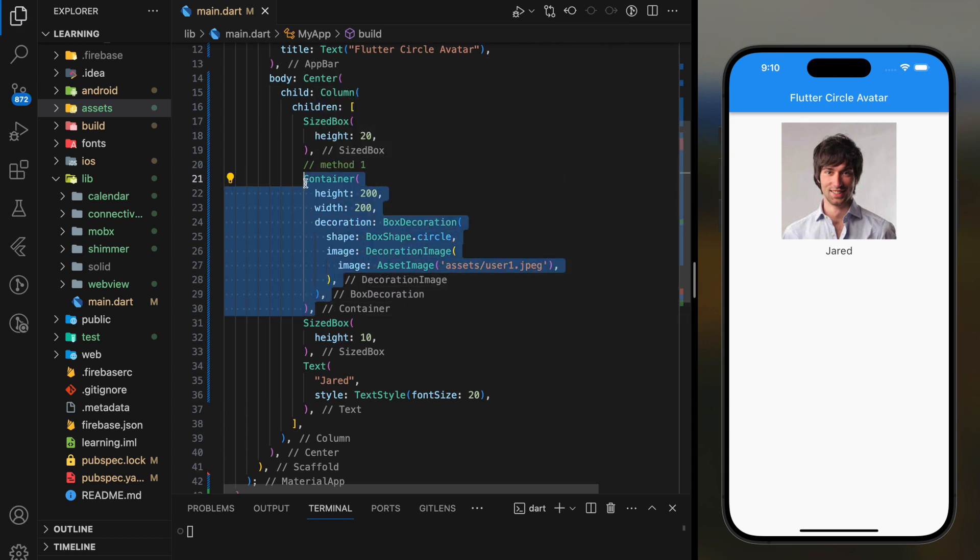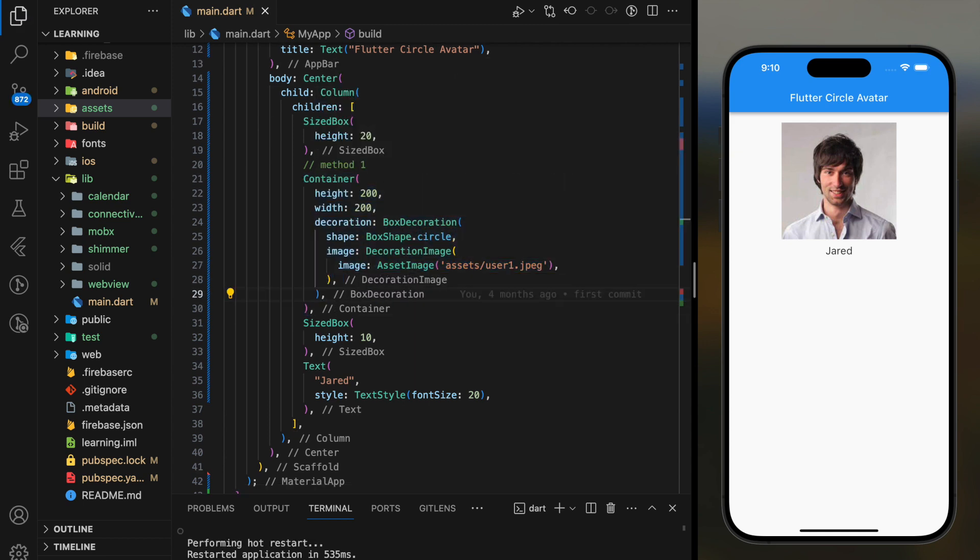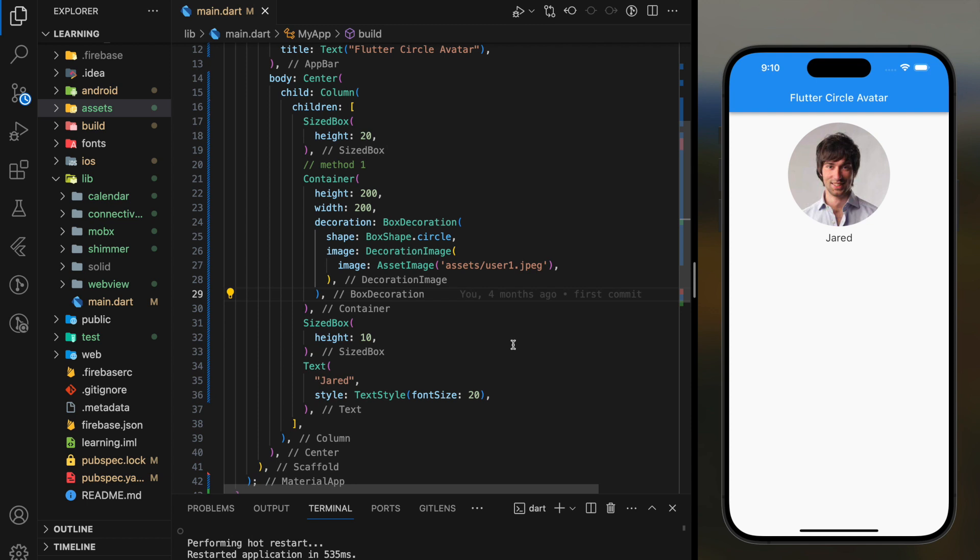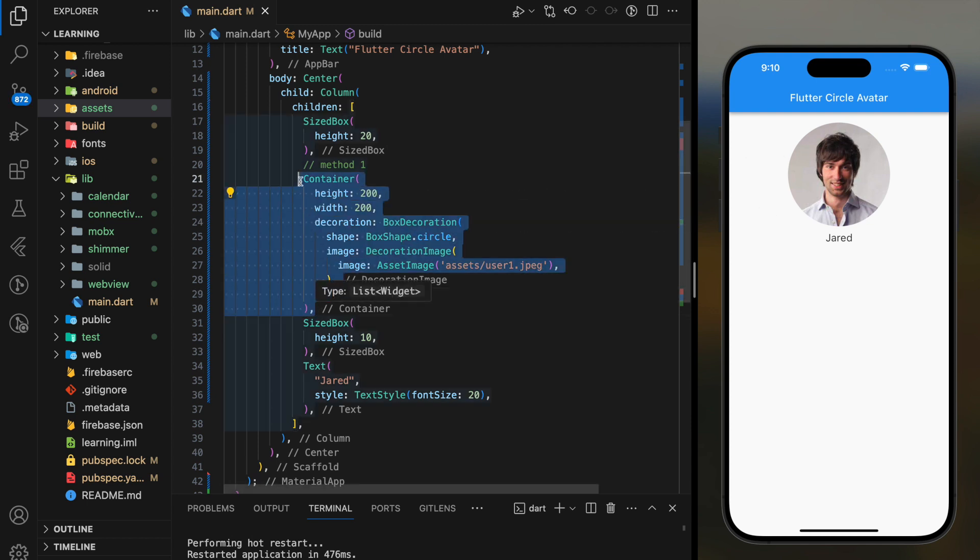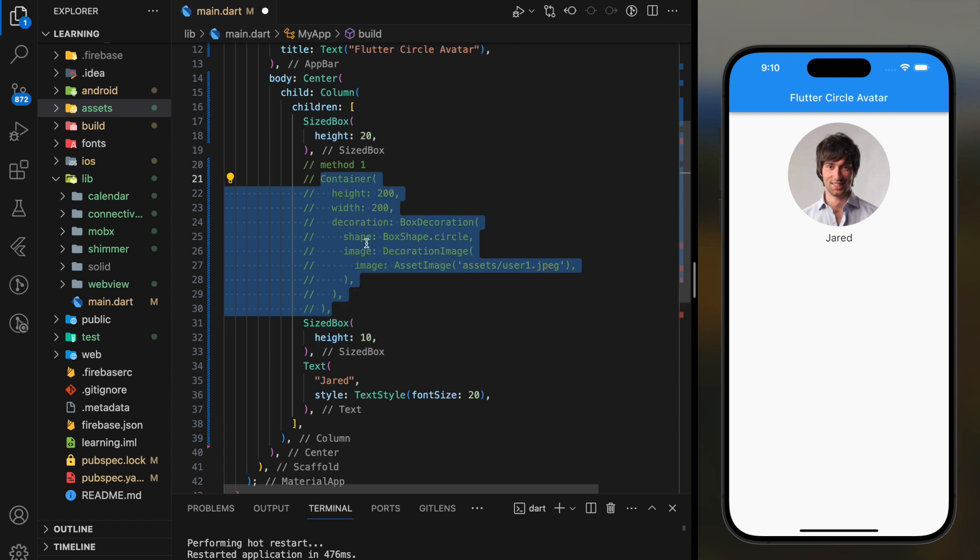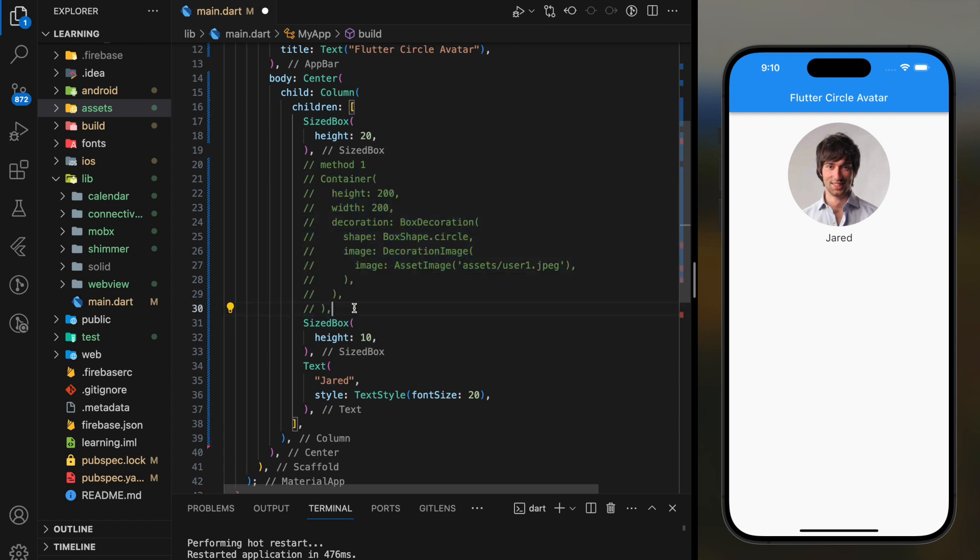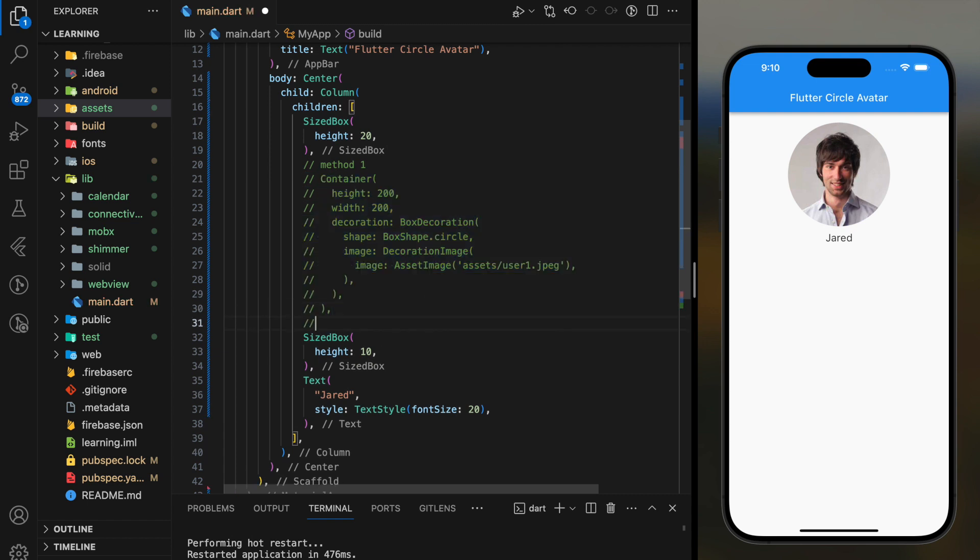Now let's test it out in the simulator. As you can see, the image shows in a circle shape. This is the first method.